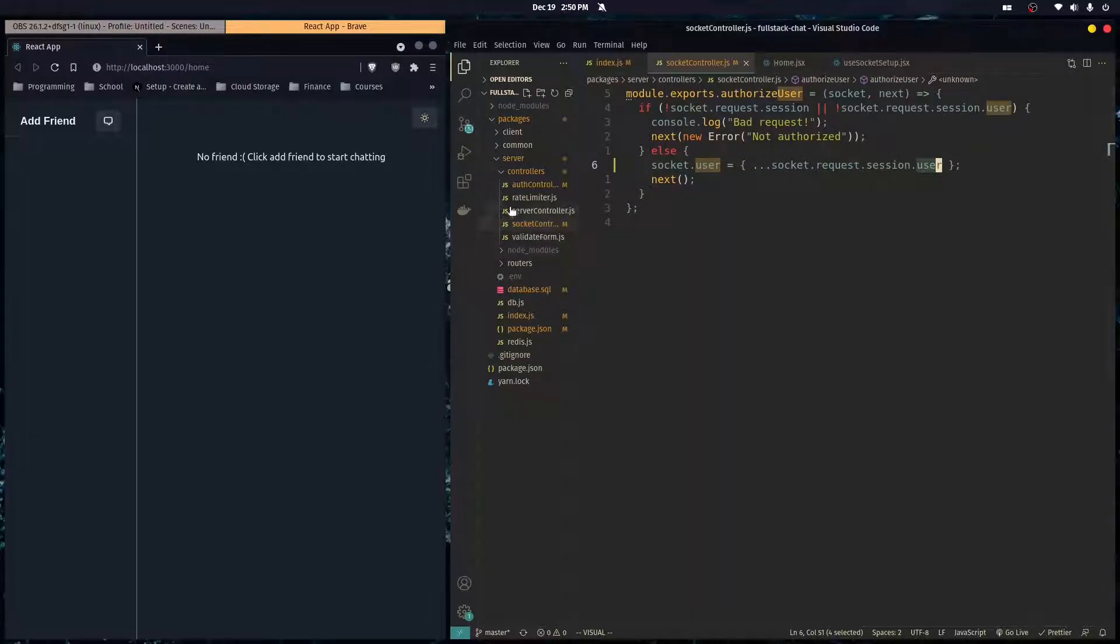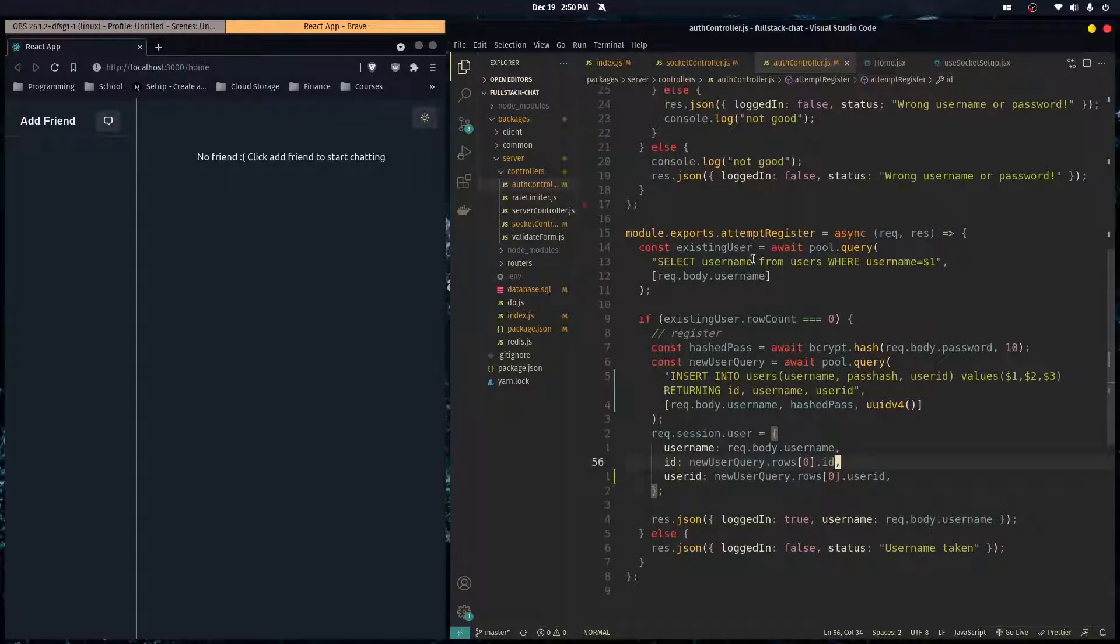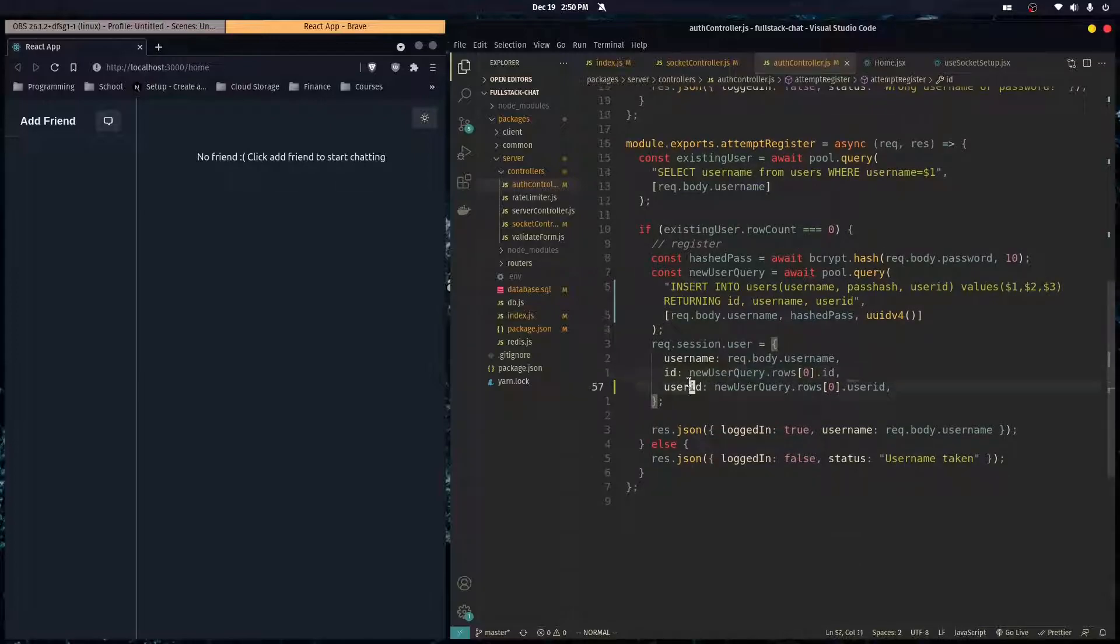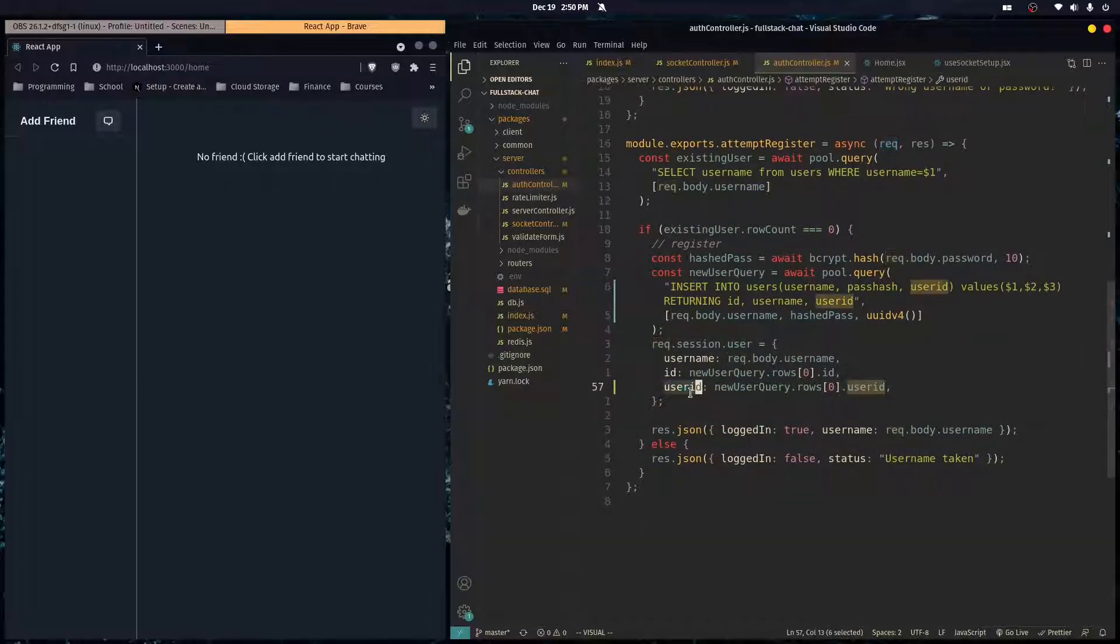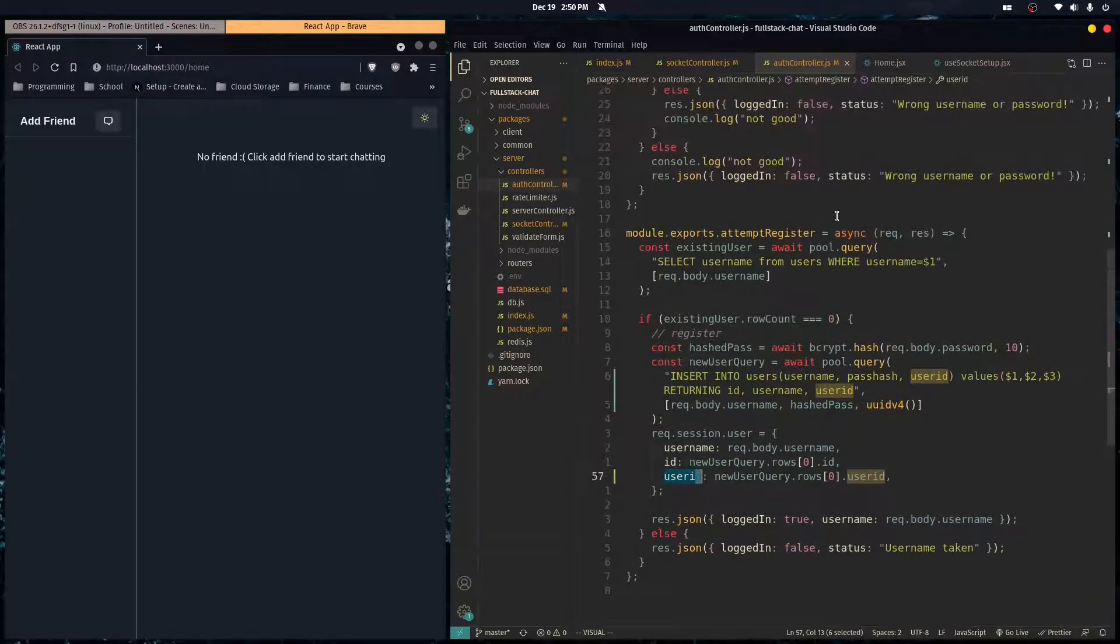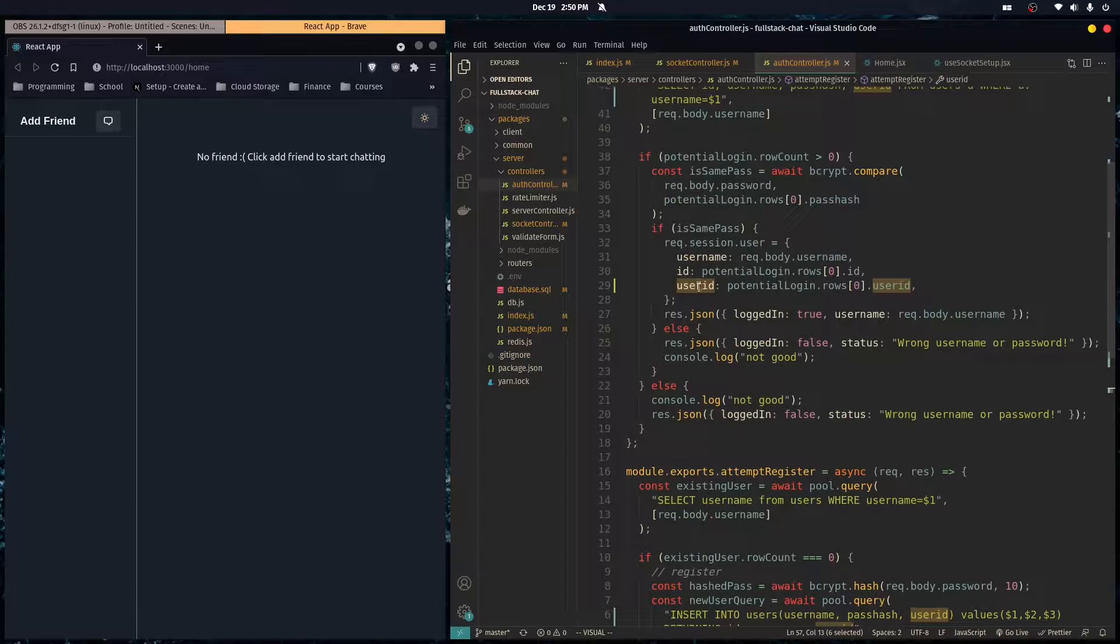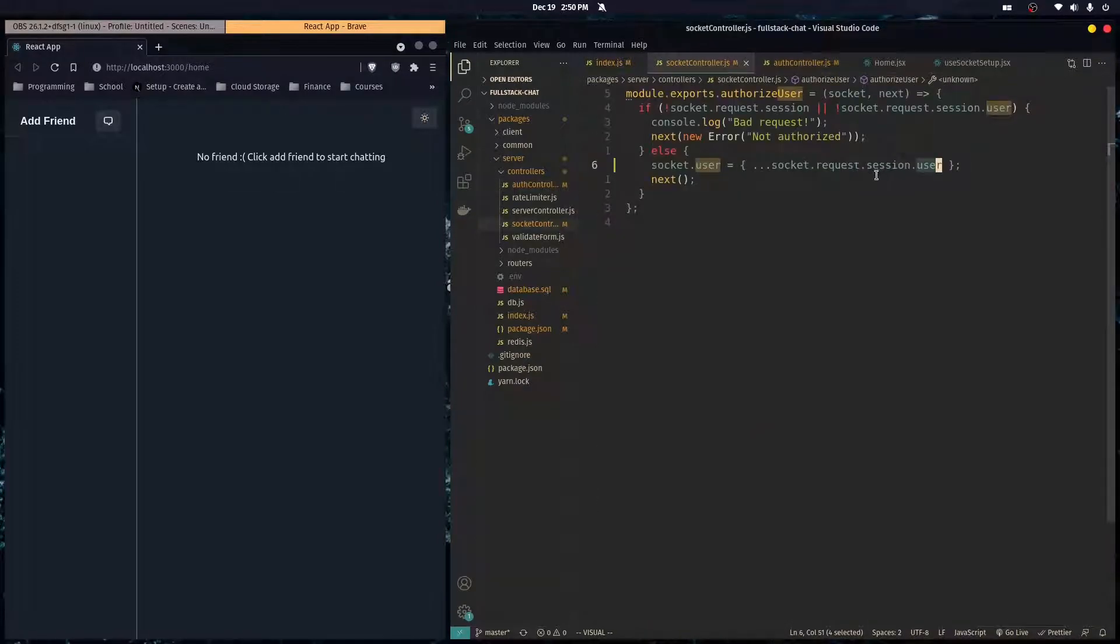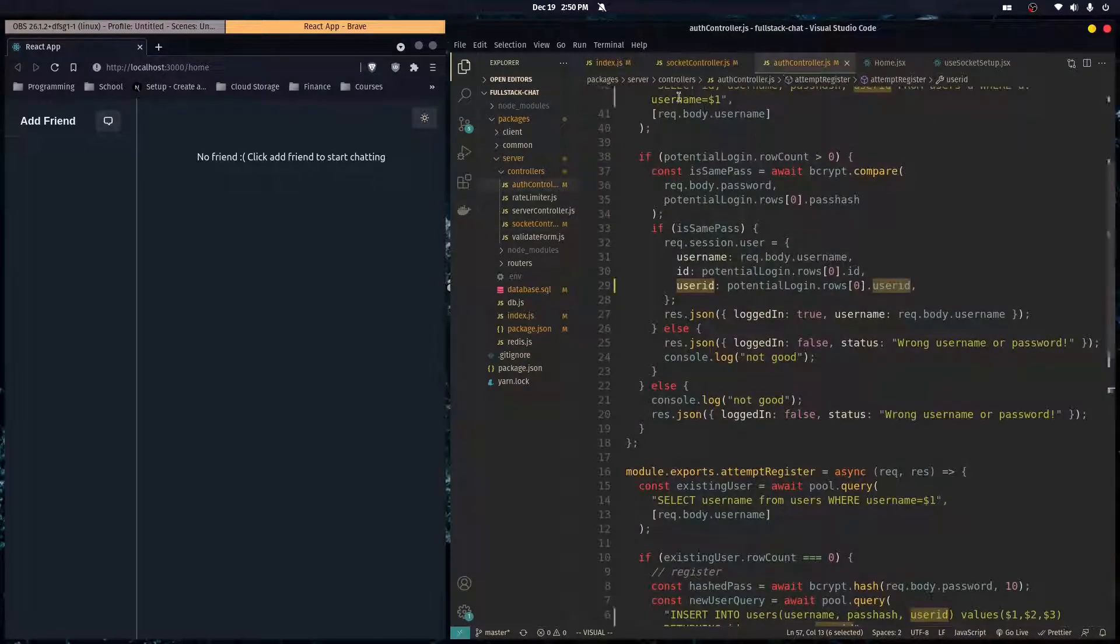And then let me just make sure this is all correct. So in the auth controller, we're saving the user ID in the session request dot session dot user. Perfect. Perfect. And then here as well. And here. Perfect.